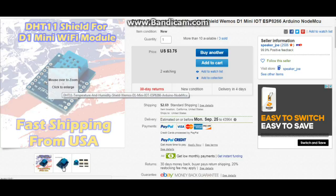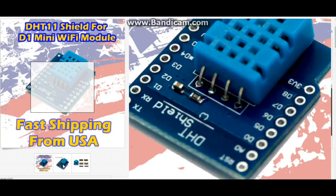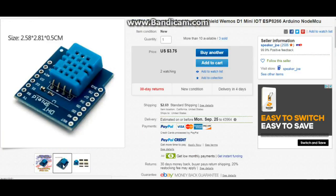There's not really much more to say about this one. It's a DHT11 on a shield, so yeah, that's that one.